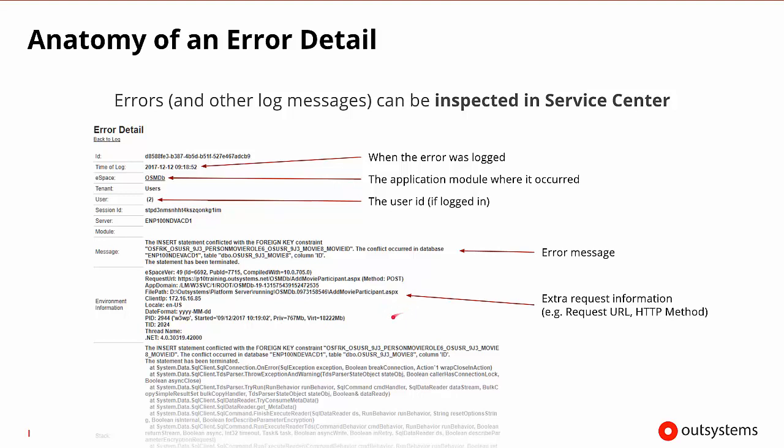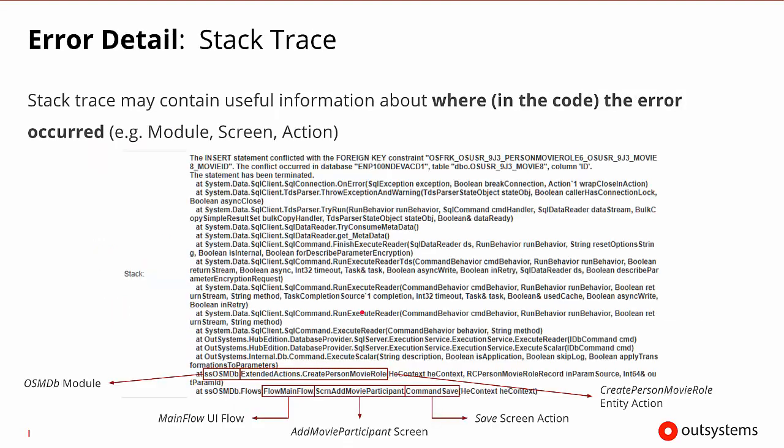And below all of this, we can see that we'll actually get the stack trace of the code. So when we begin looking at the stack trace, we can find a lot of different useful information.